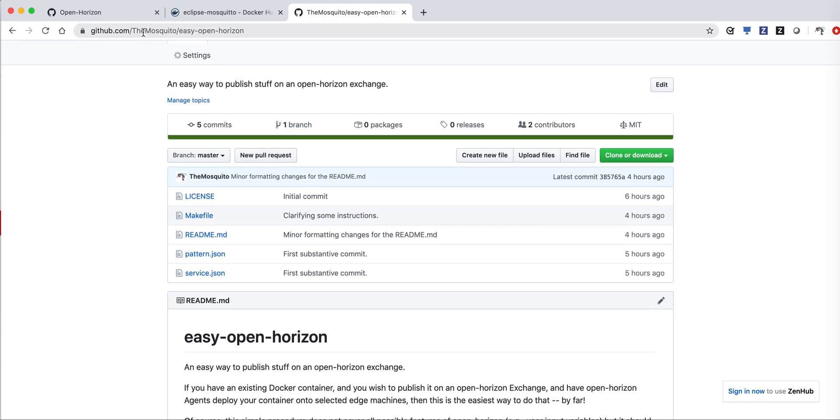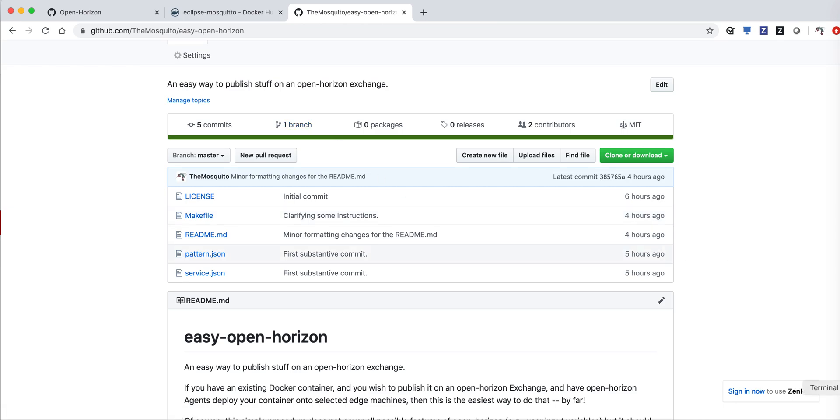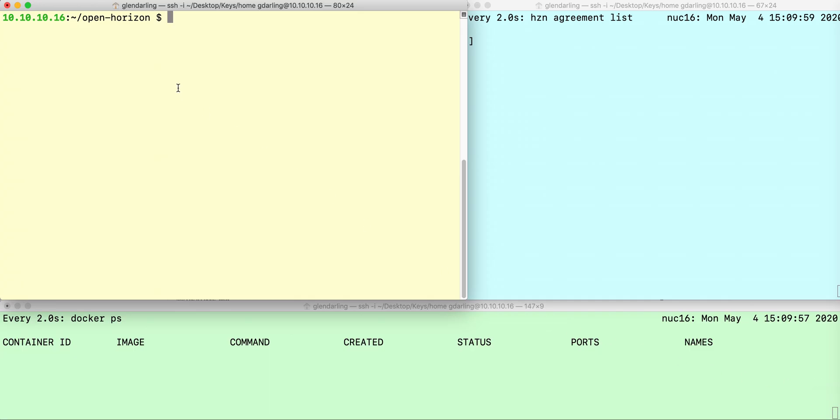Note that the Mosquitto and Eclipse Mosquitto, they have nothing to do with each other. That one has two T's, this one has one T. Just a coincidence in naming.